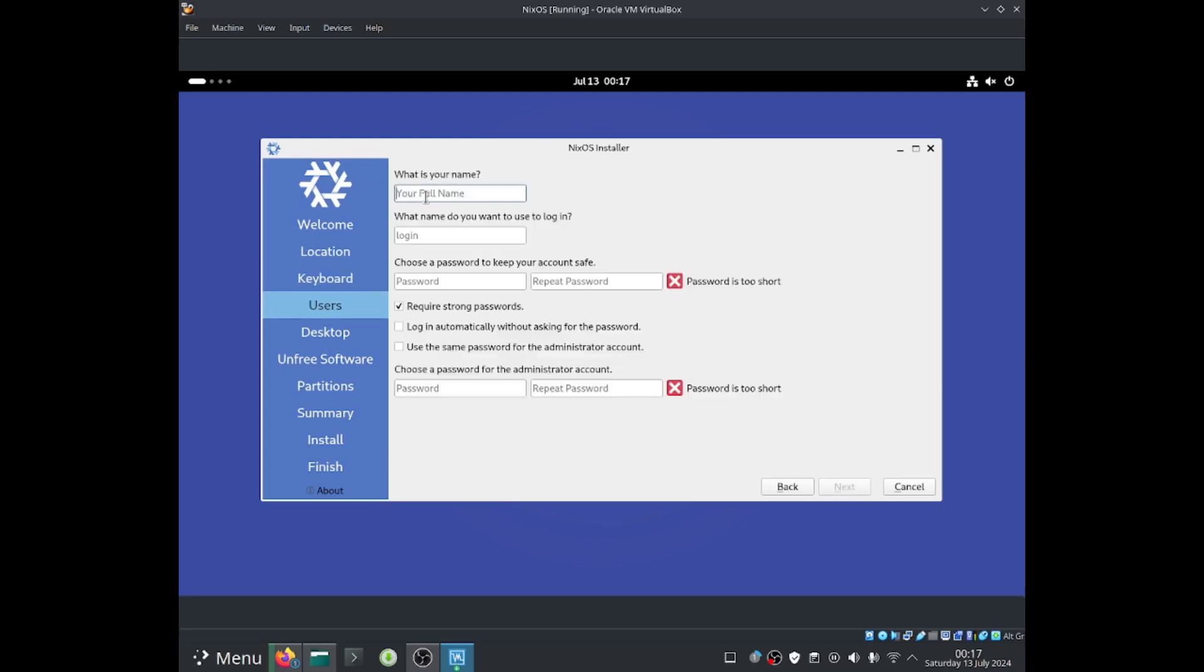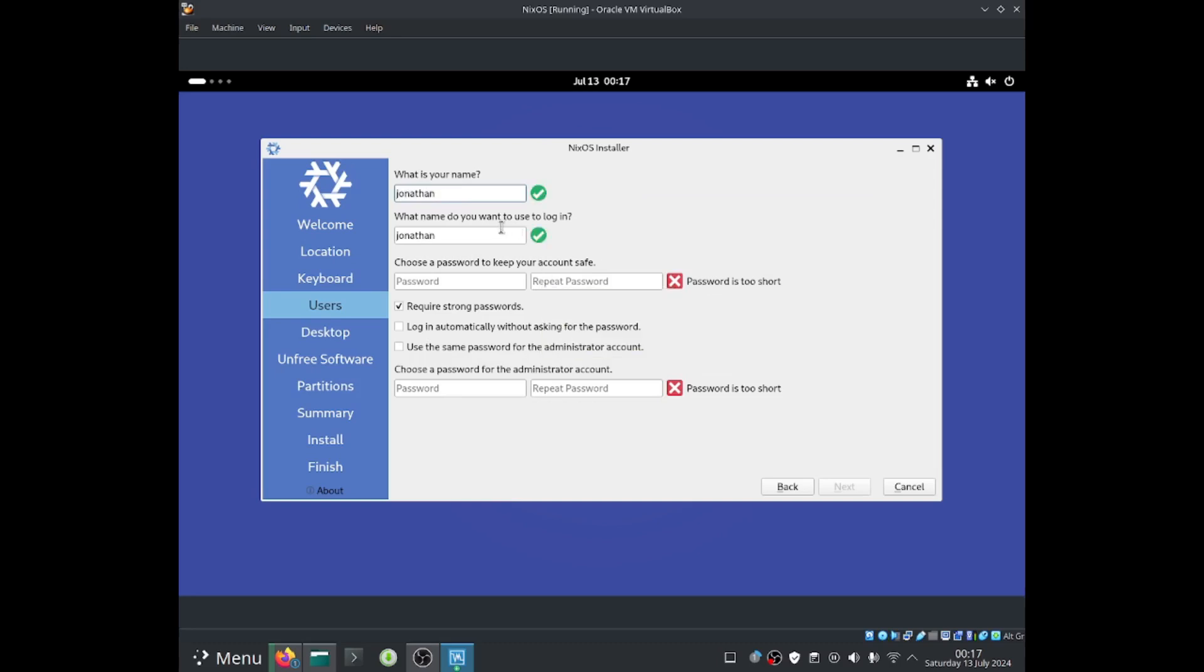From here I'll be able to enter your name, so now we'll be creating our own user. So I'm just going to call this one Jonathan, and let's log in as Jonathan, shall we? So that would be my username, and you guys can enter a password.